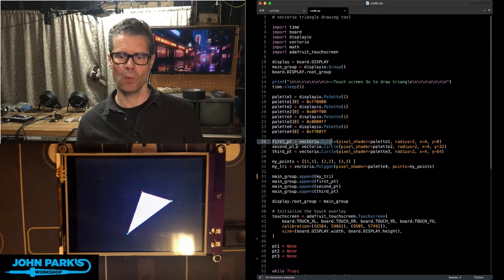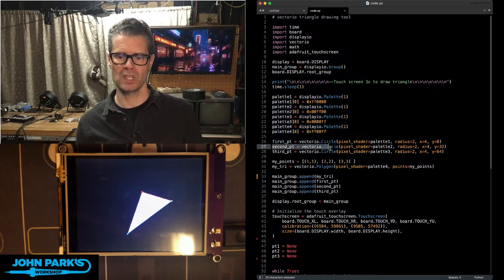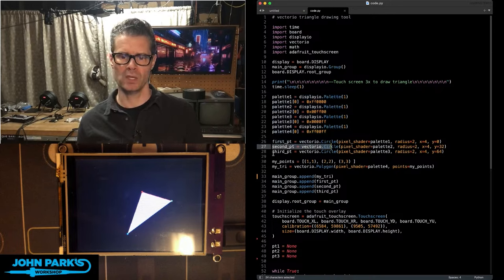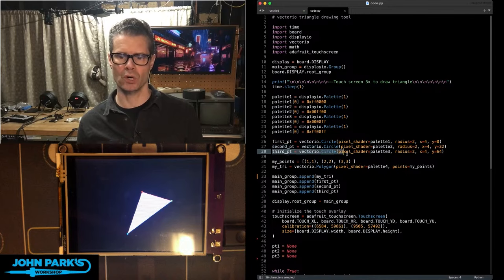And then, I'm just placing those points there even to begin with. We can see them at the edge of the screen. Those are three little circles. That'll be my vertices.